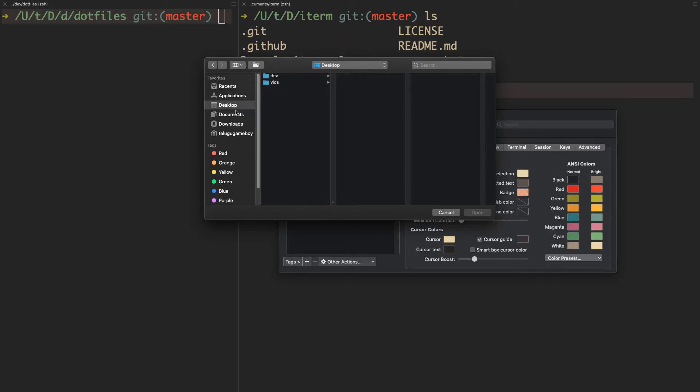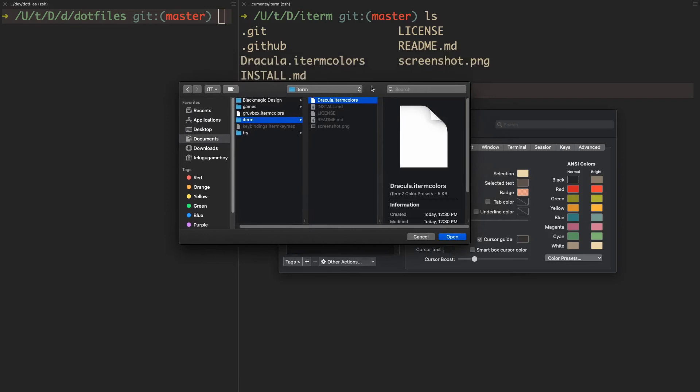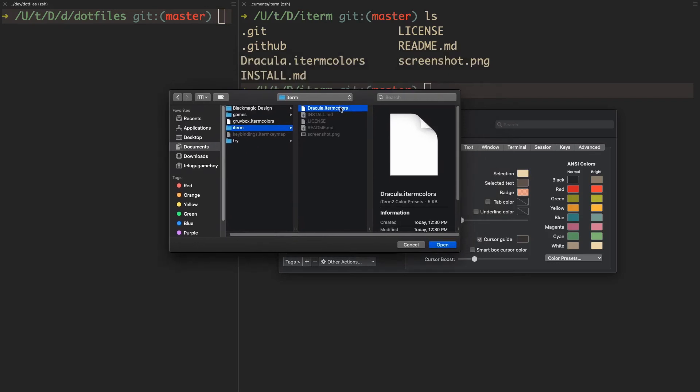As you can see, I'm in Documents, then I go to iTerm, and I have to import this file into iTerm2.